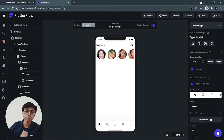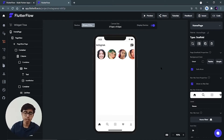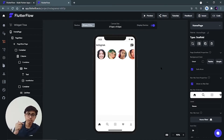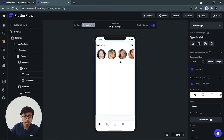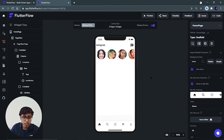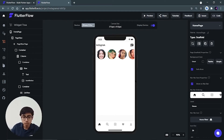Hey there, this is Akshay Madan and welcome back to the second part of the complete Instagram UI tutorial on FlutterFlow — just by dragging and dropping, that's the beauty of FlutterFlow. We are going to complete this tutorial in two or three more videos, and in this video we are going to build and complete the home page. Let's get started without wasting more time.